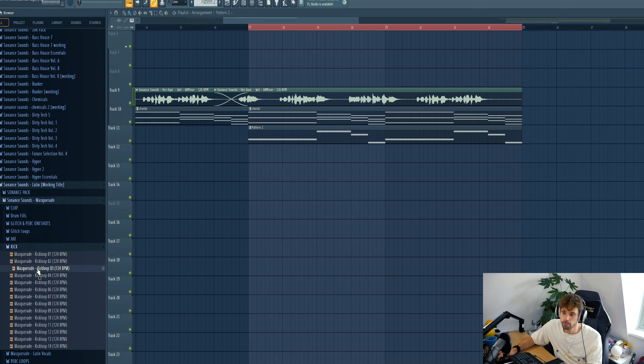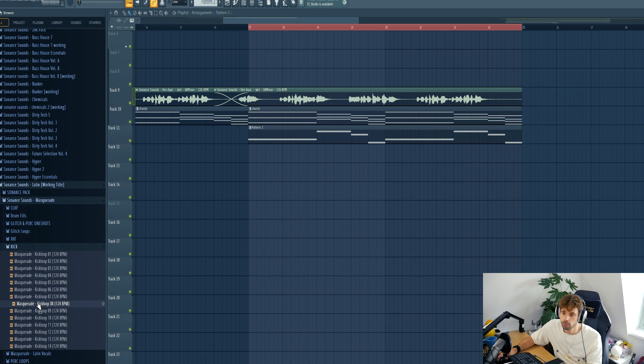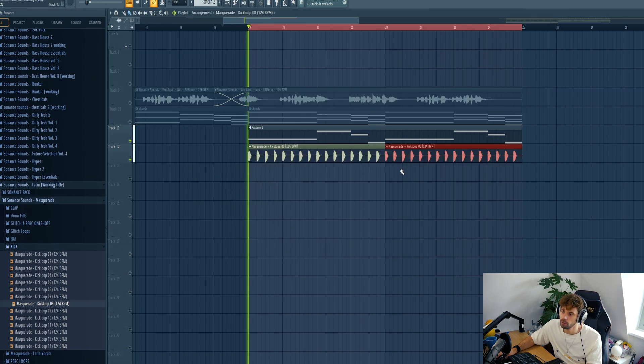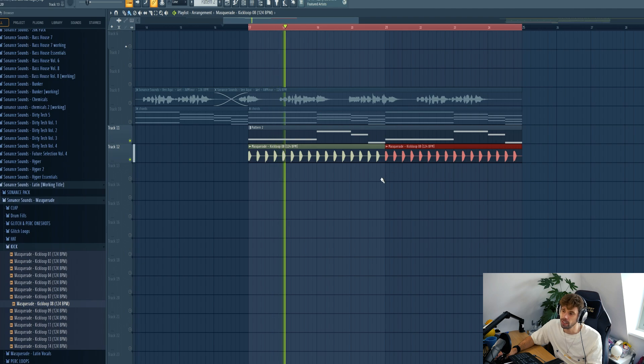So let's pick a kick from the pack. Let's use the spongy one. Something like this. Again really simple but afro house is all about keeping it simple and just putting together the right elements.